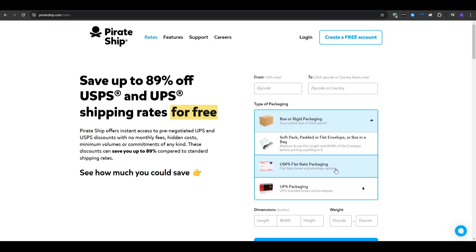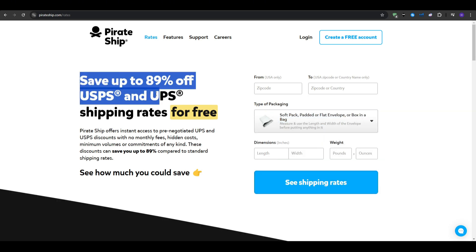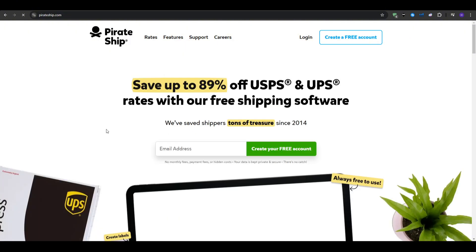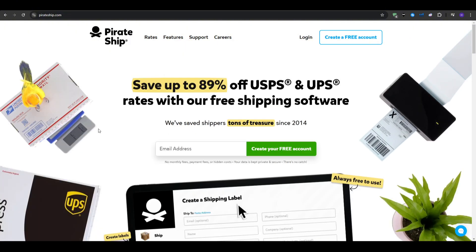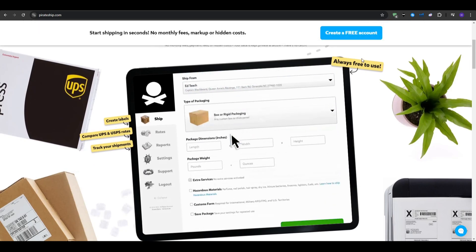There is also the discounted rates as you get access to USPS commercial pricing and UPS digital access program rates. Also, once you land on the homepage, you will notice the simple interface as it has a user-friendly platform that's easy to navigate. And they offer no minimums, which is great for businesses of all sizes, even if you are shipping just one package a week.